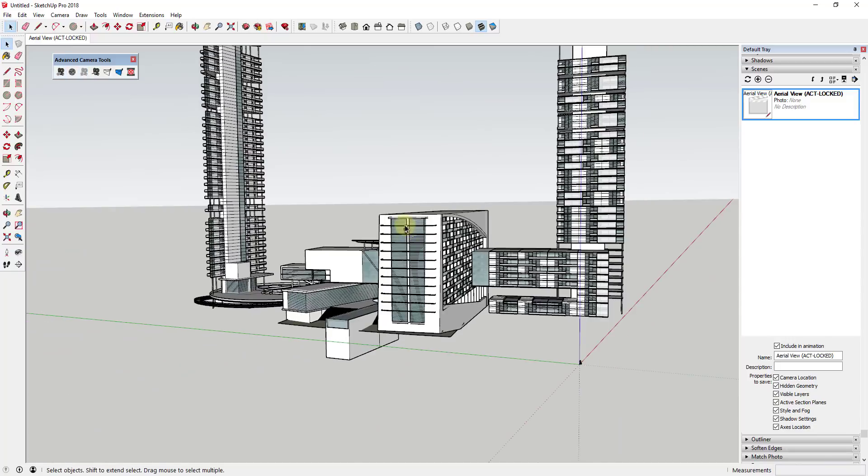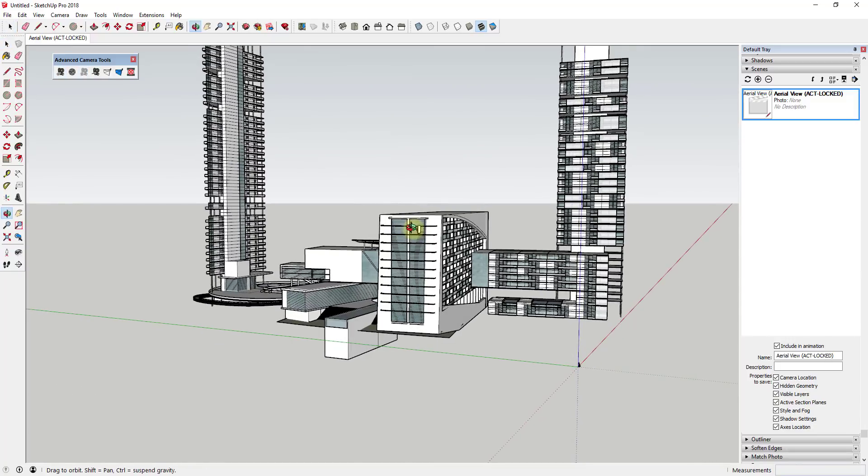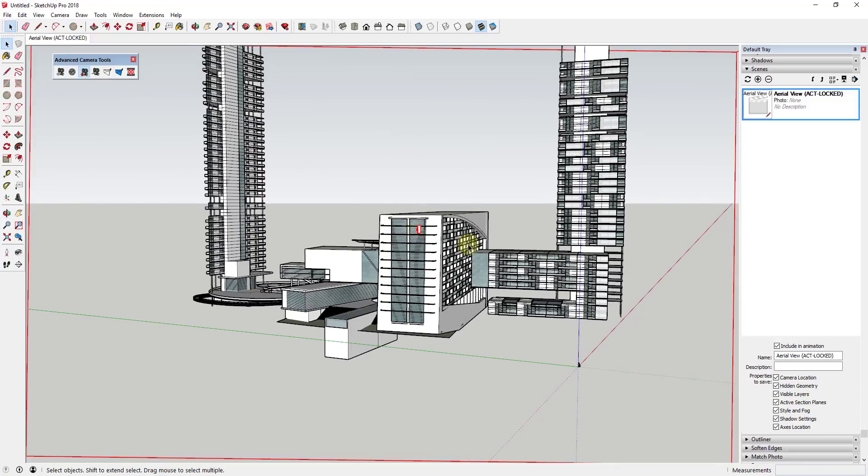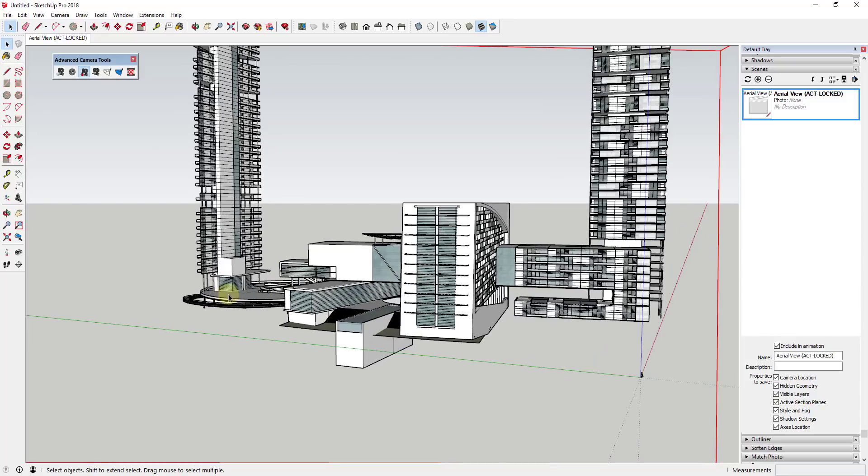You'll notice if I zoom out just a little bit, and it's a little hard to see, there we go. So you'll note that this created a physical camera within your model.